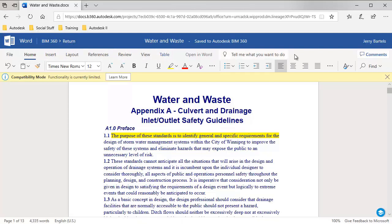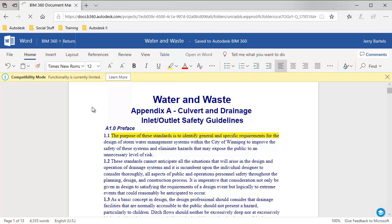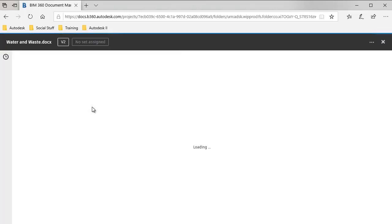Once again, from within this environment, all the other things that I would do in Office 365 would be available for me to do here as well. So let's click return. That will pass the file back to BIM 360 docs.